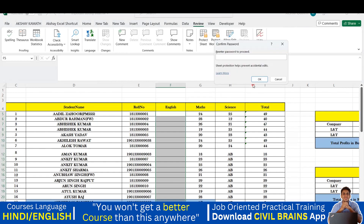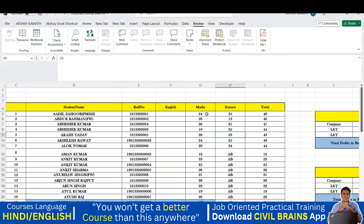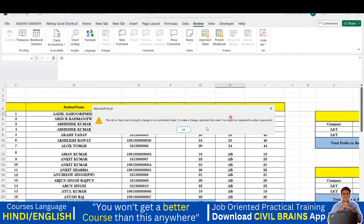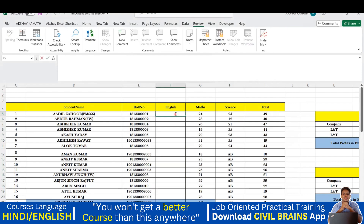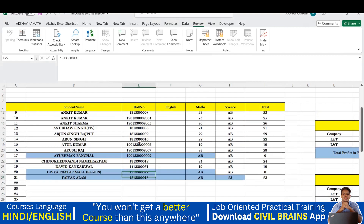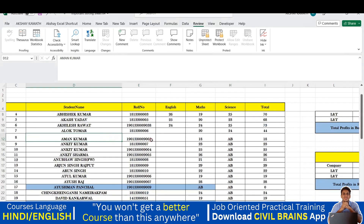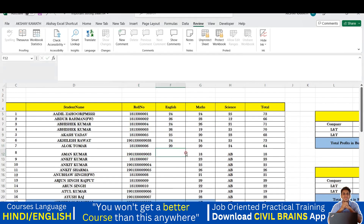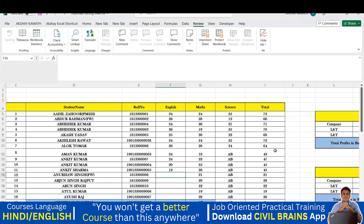Now go to Protect Sheet, set the password to '123', click OK, confirm with '123' again, and click OK. Now if I double-click on a math or science cell it asks for a password, but if I click on the English column it allows editing freely — no password required. The English teacher can input English marks but cannot change mathematics, science, names, roll numbers, or totals.